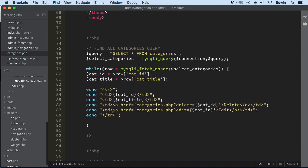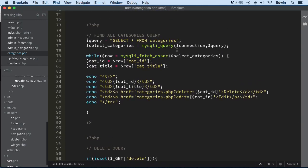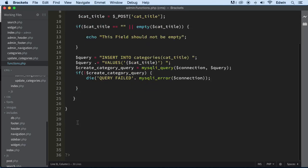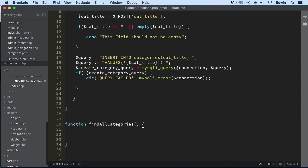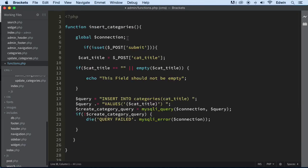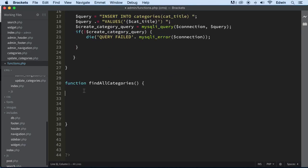And this we will be refactoring. Let's go ahead to functions and refactor it. Function — find all categories. We're going to find all categories. I think that's a good name. Let's bring in our global — let's not forget that — so we can use it here. Let's do it ahead of time.